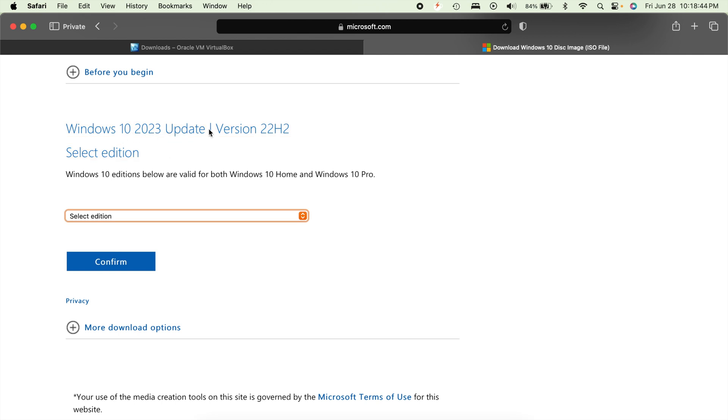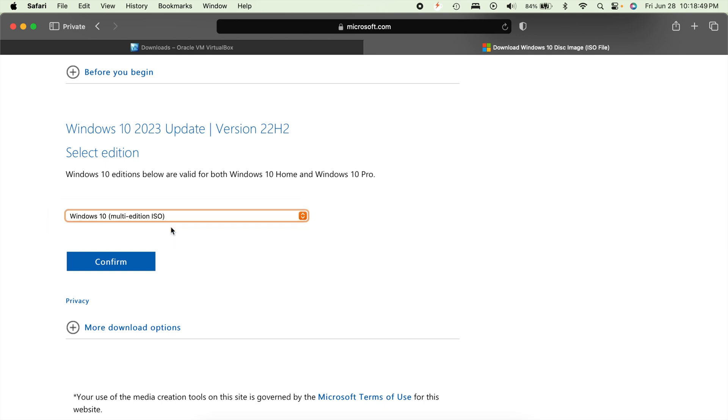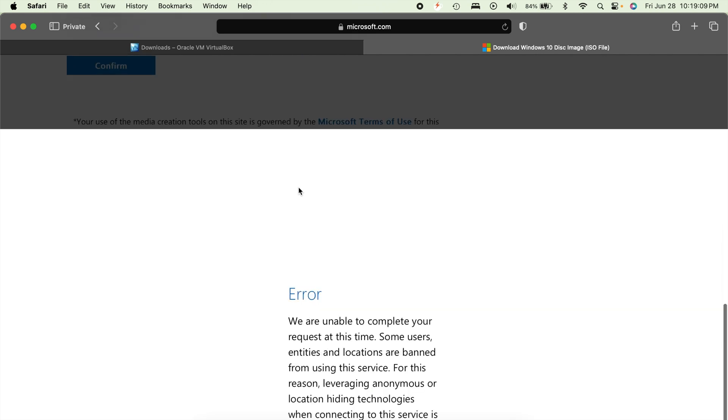This is the 2023 update 22H2. You just select Windows 10 multi-edition ISO, then confirm that. And then it'll ask you to choose a language, select your product language, and then it'll generate you a download link. Now I'm getting an error here because I'm using private relay iCloud and it thinks I'm in a different location than the United States. So hopefully you won't get that error, but you'll get a little download link that'll pop up and you'll be able to click it to download.